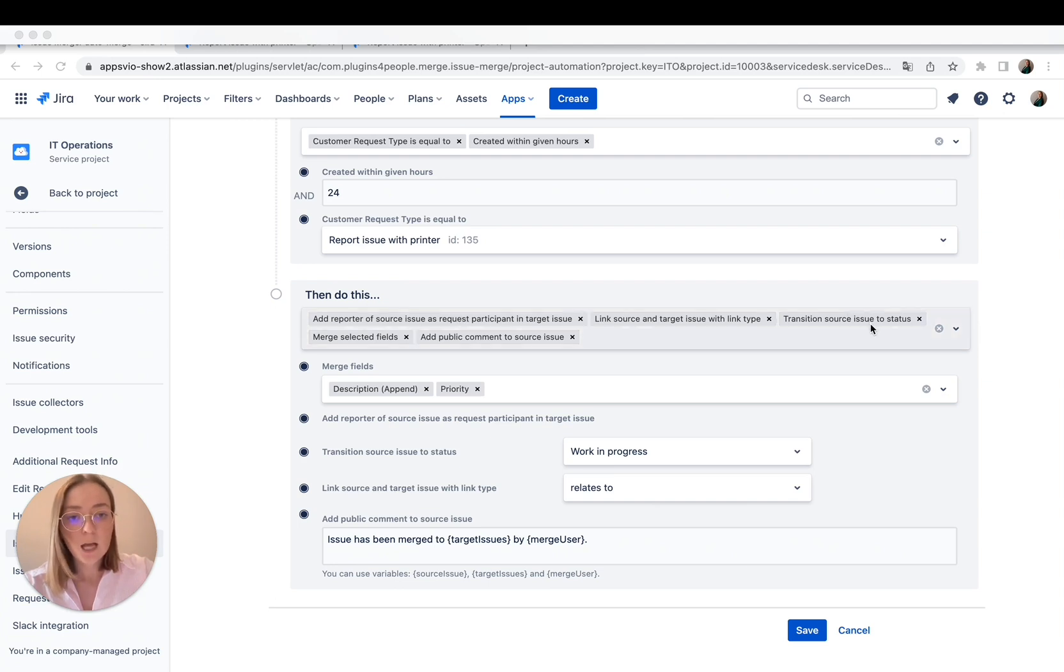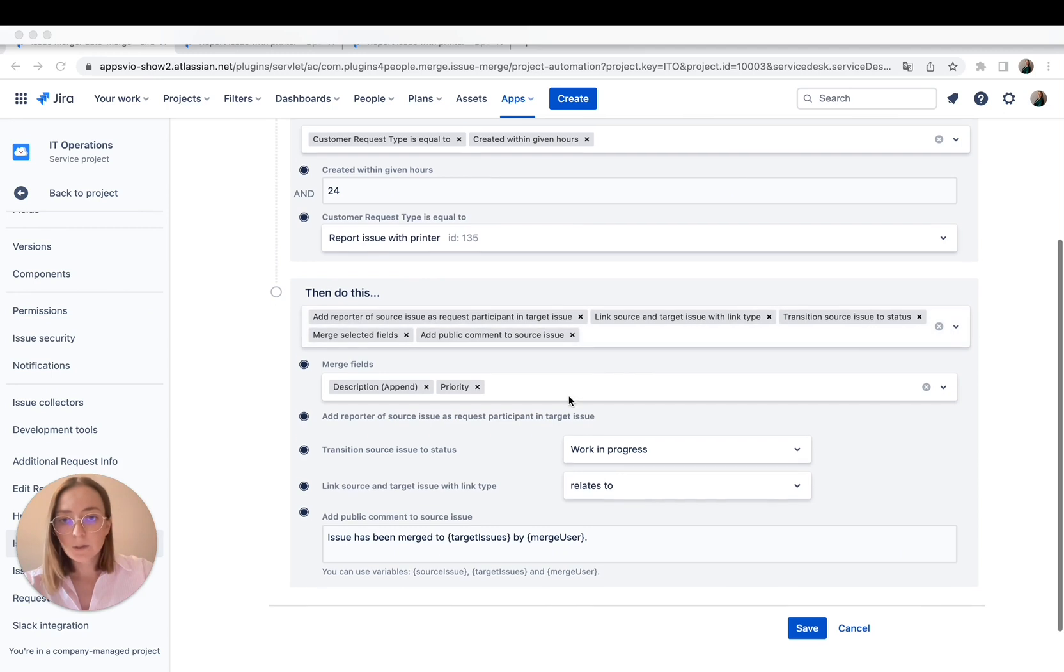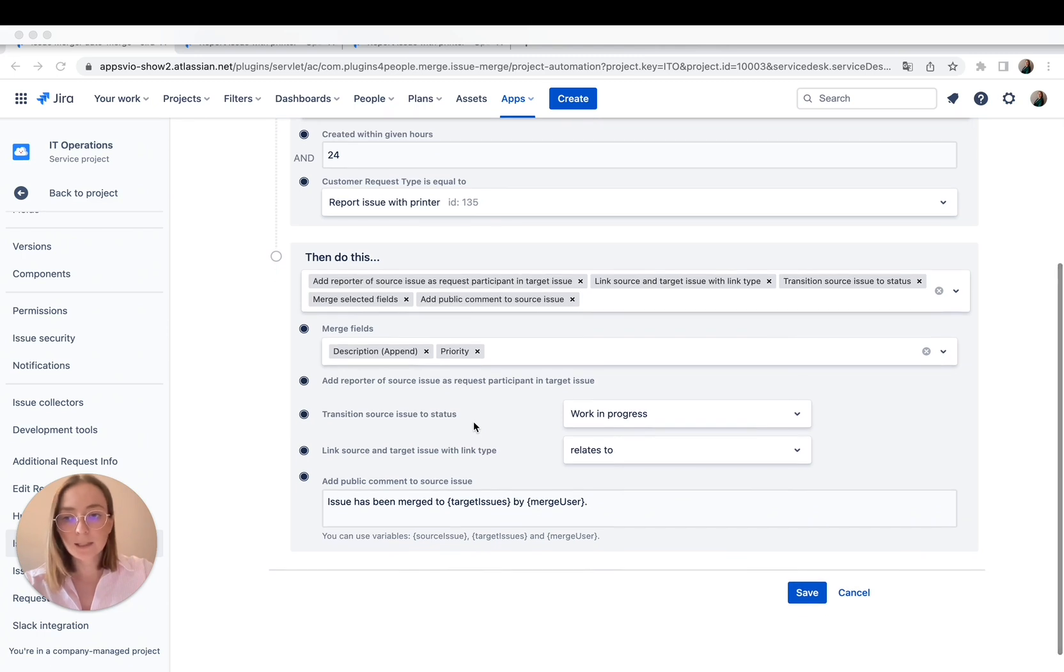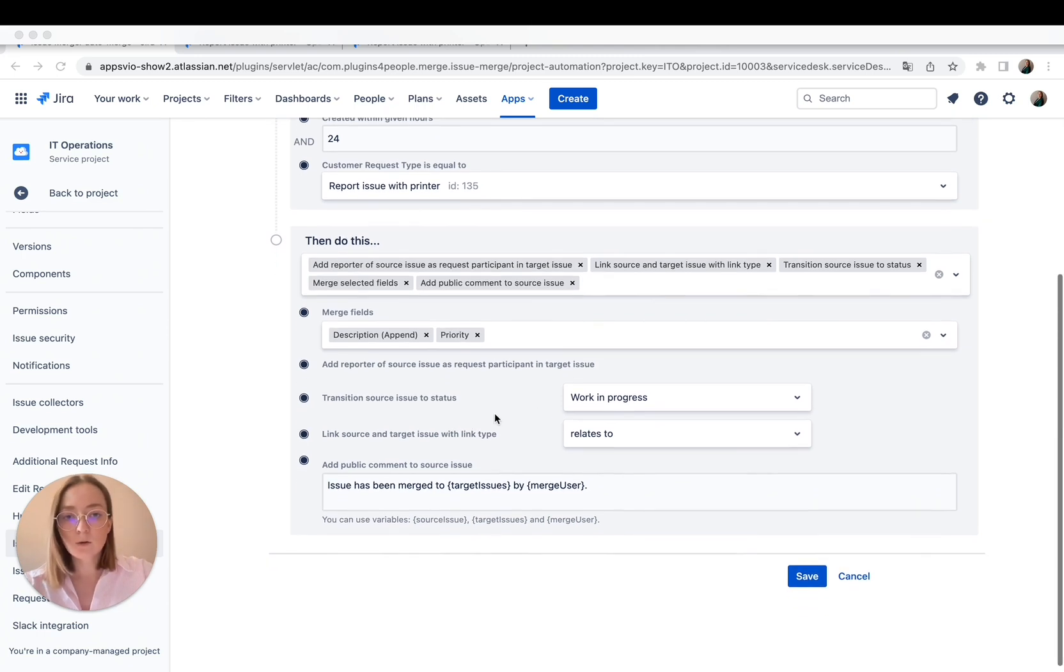I have also put there, for example, transition source issue to status. In merge fields, I put description and priority. And we know that the ticket is already in progress, so let's change the status too.